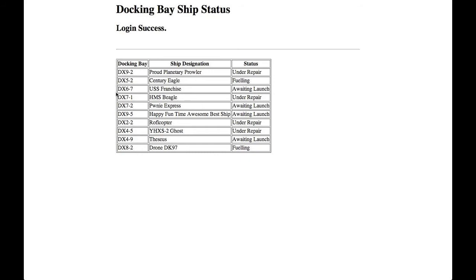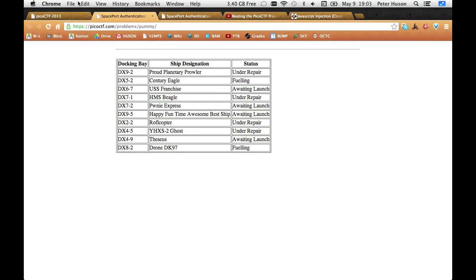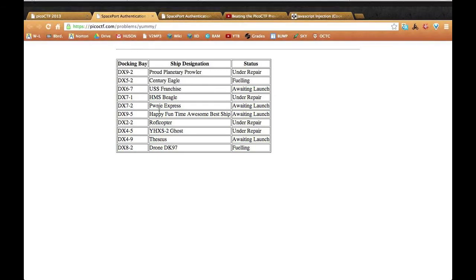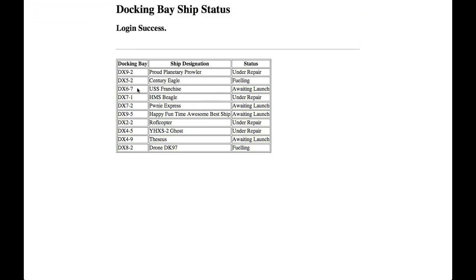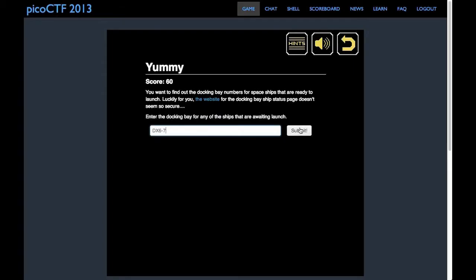So right here, you just, you know, which ones are waiting launch for that problem. So they're like three. And then you just type it in. Whatever. DX6-7. Submit. There you go.